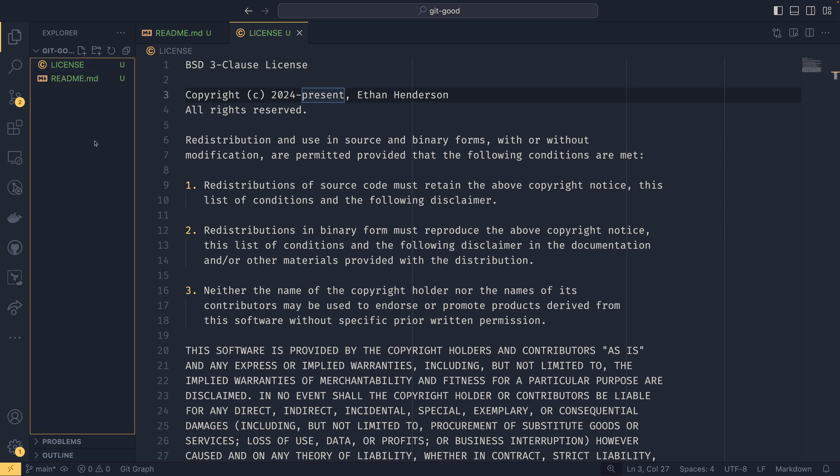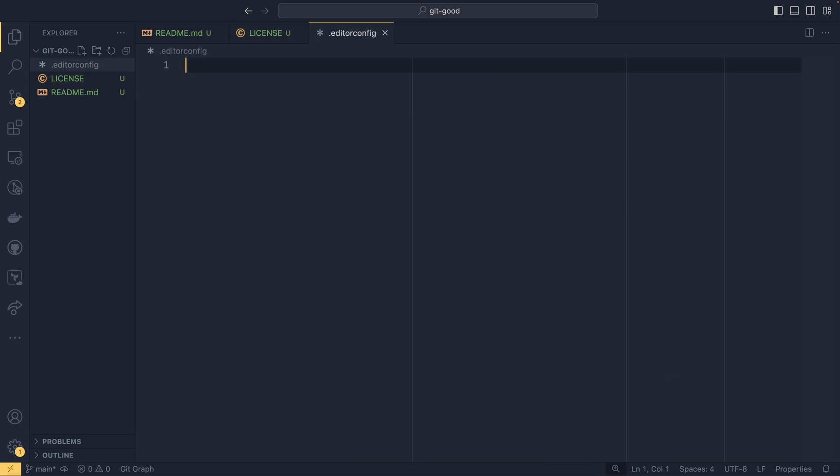And then you'd also additionally want to have a .editorconfig. Now these two files are somewhat obvious in their purpose. This editor config is a little bit more, I guess, abstract or not quite as obvious as to what its intended purpose is. But this file will tell the upstream Git repository, whether that be GitHub or GitLab, how to render your files.